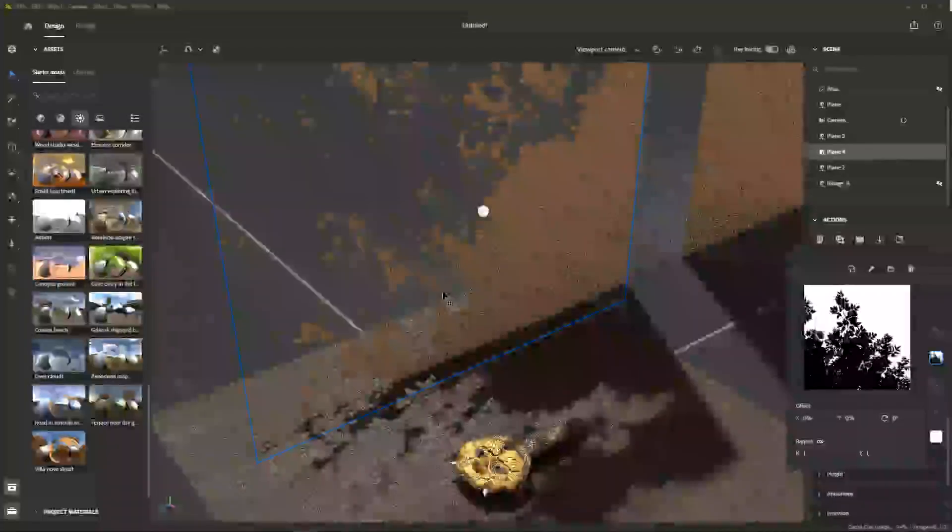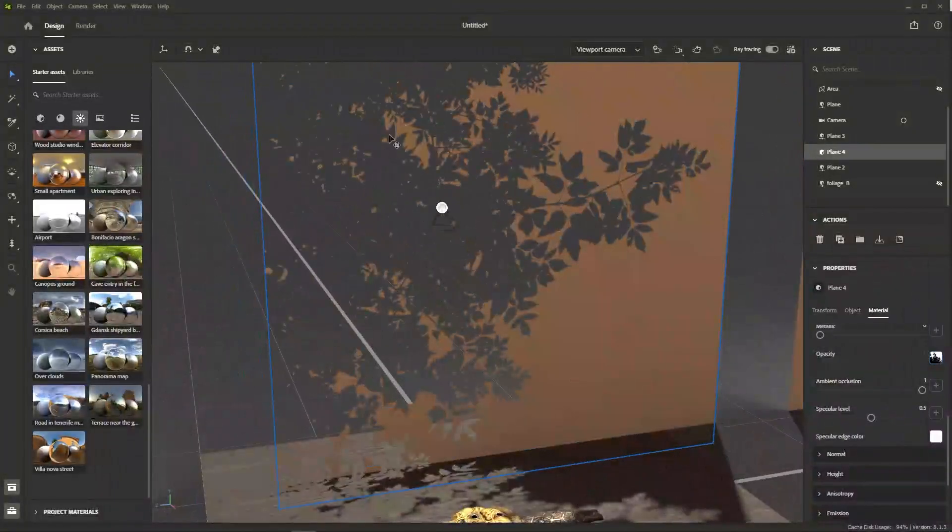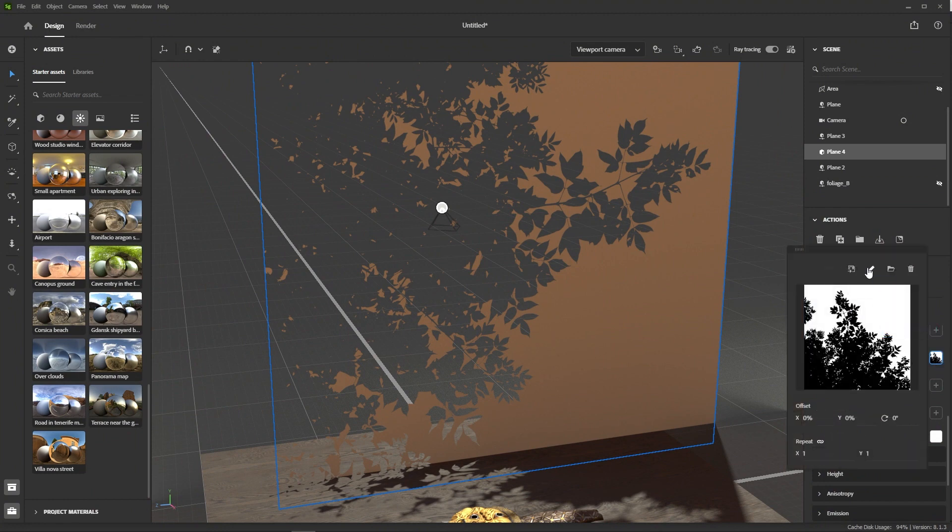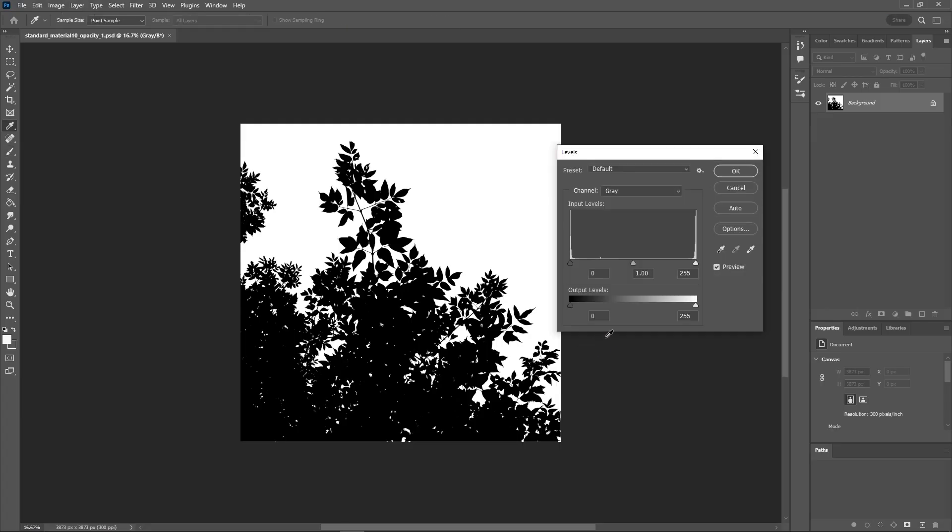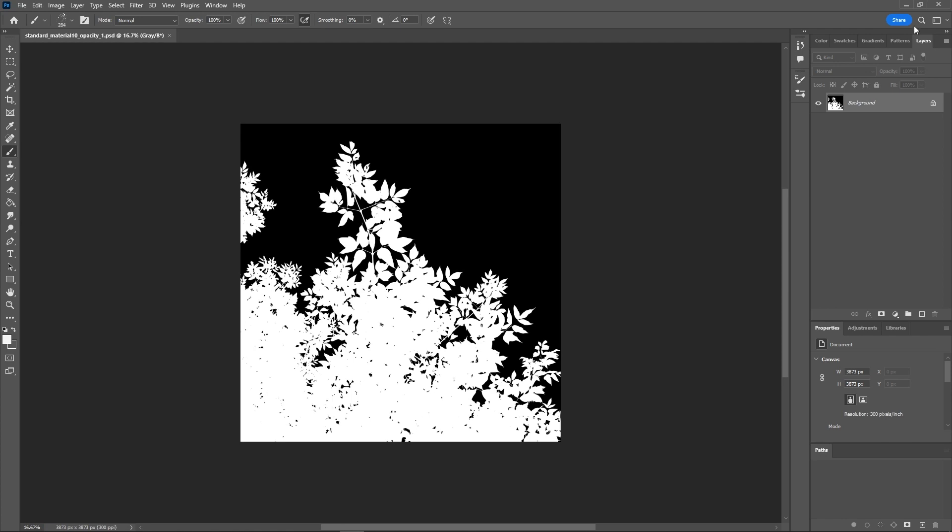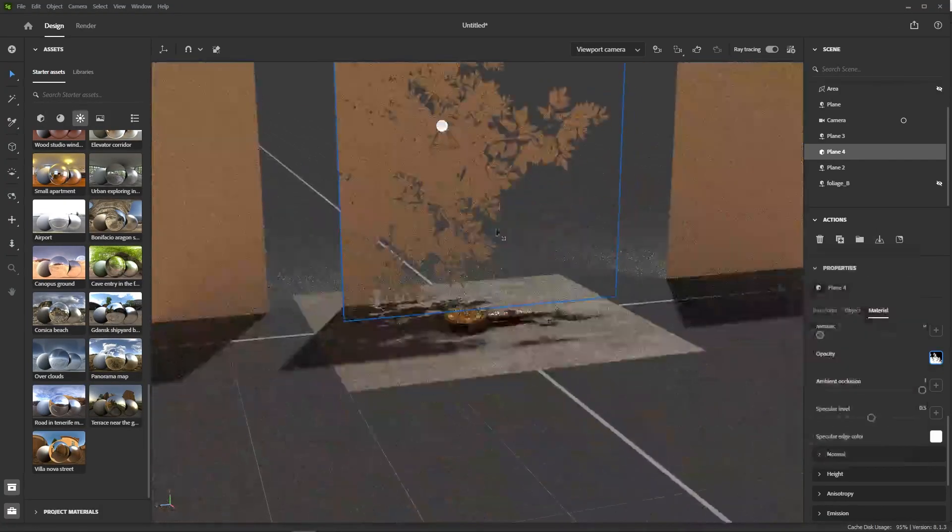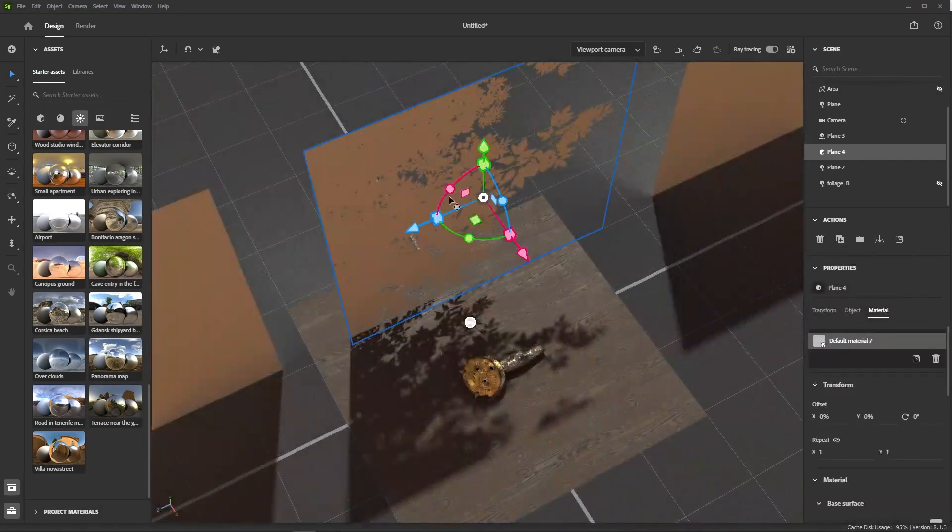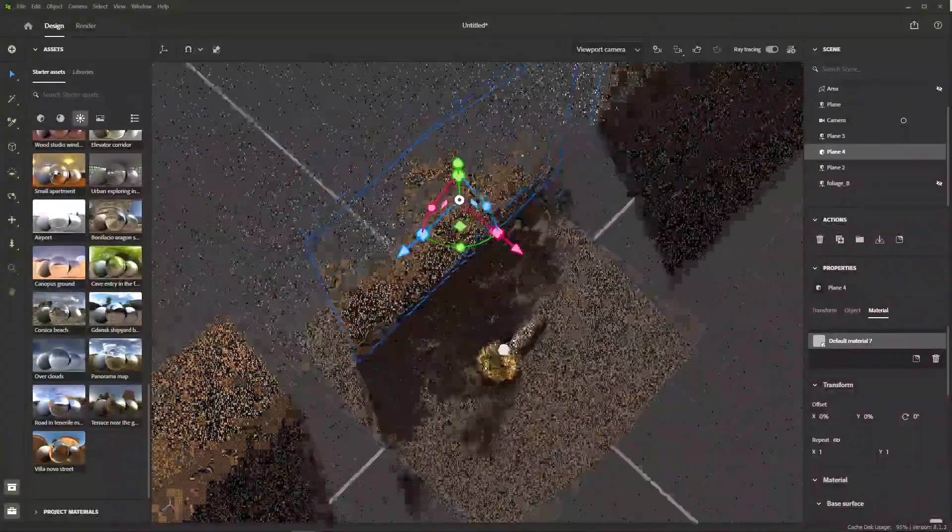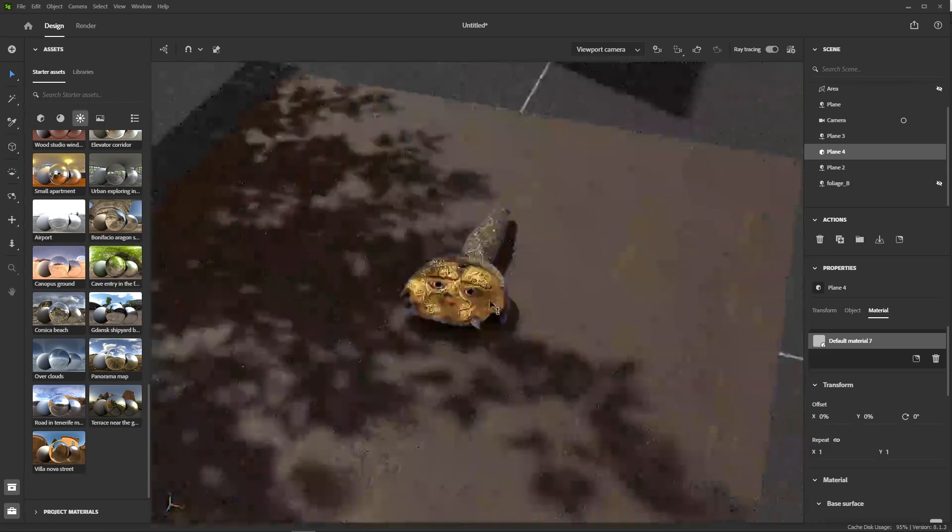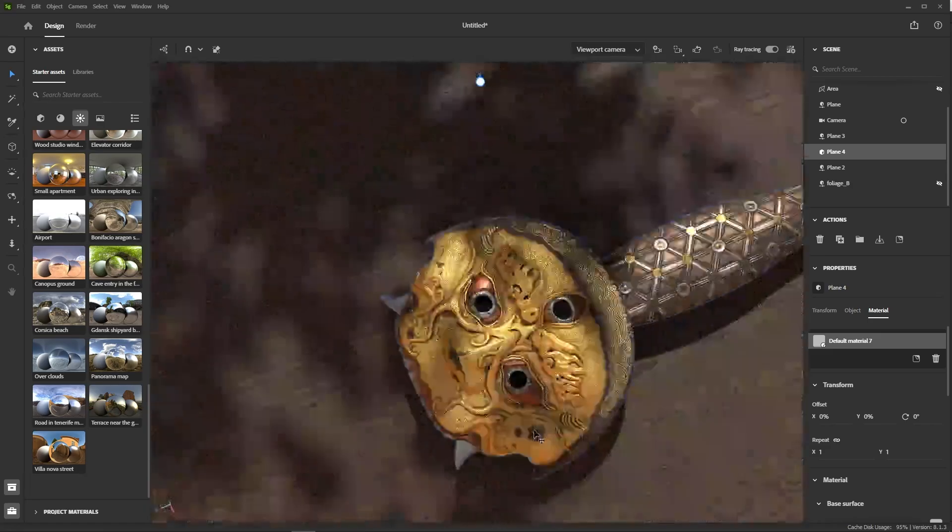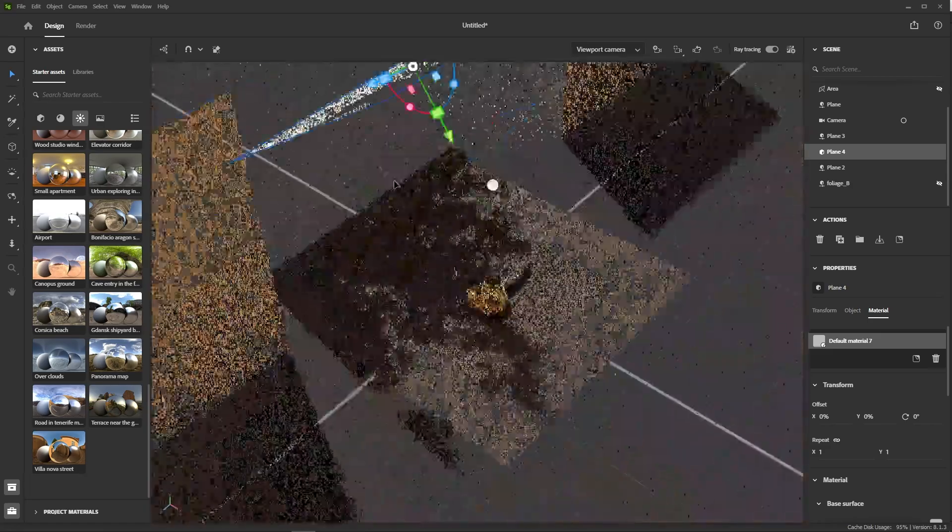So to fix this, we can click the edit button here, and Stager will automatically open the image in Photoshop. Here, all we have to do is invert the levels and save. Thanks to the live link between Stager and Photoshop, the problem is now fixed, and we can start adjusting the position of the plane to get something more interesting. Bringing it closer to see more clearly the leaf shapes. Nice.